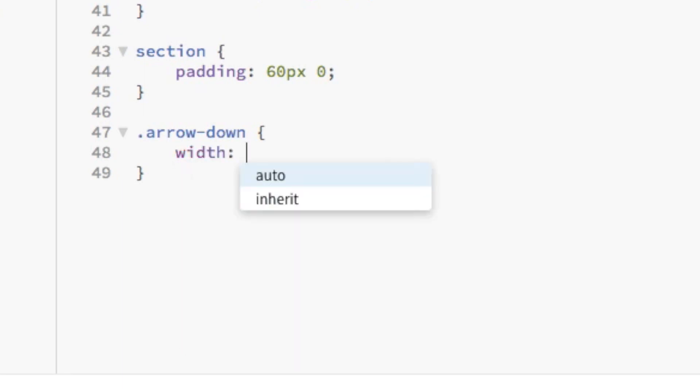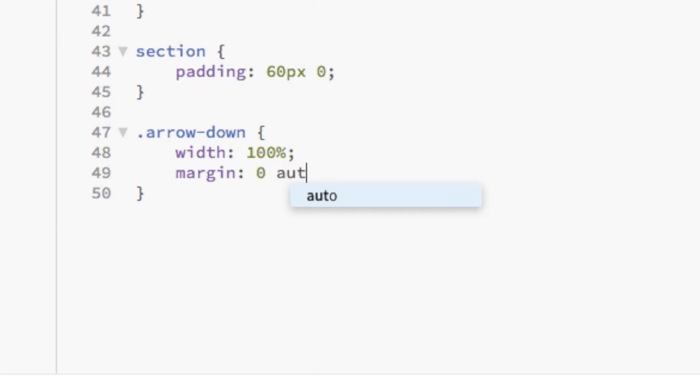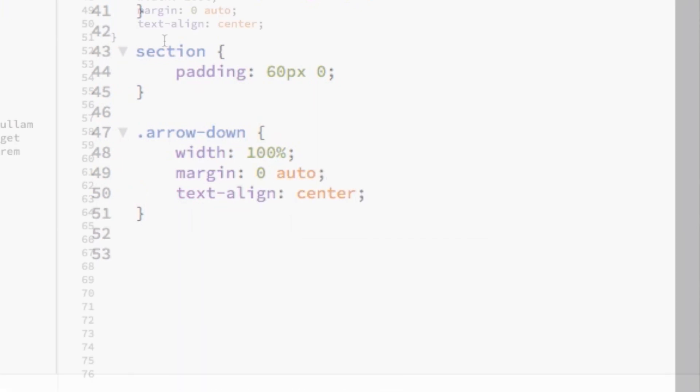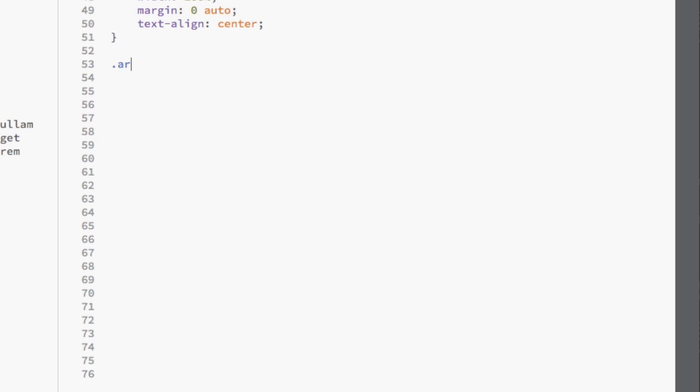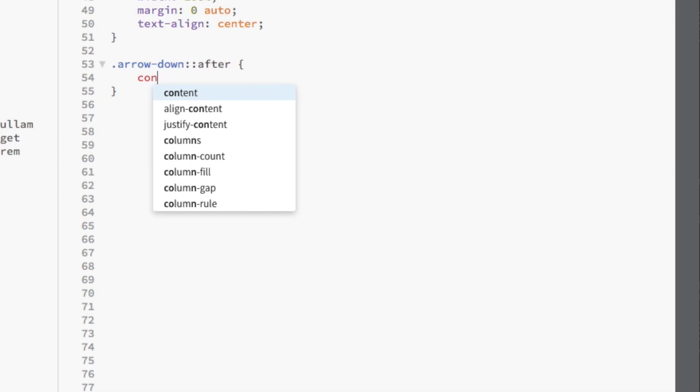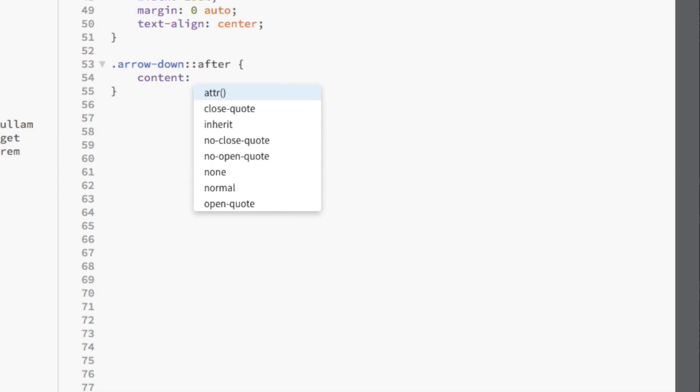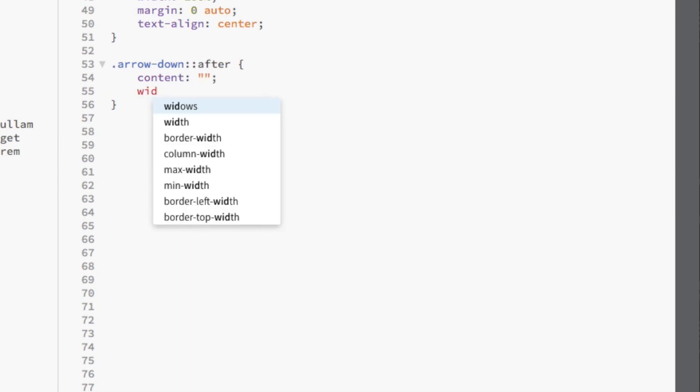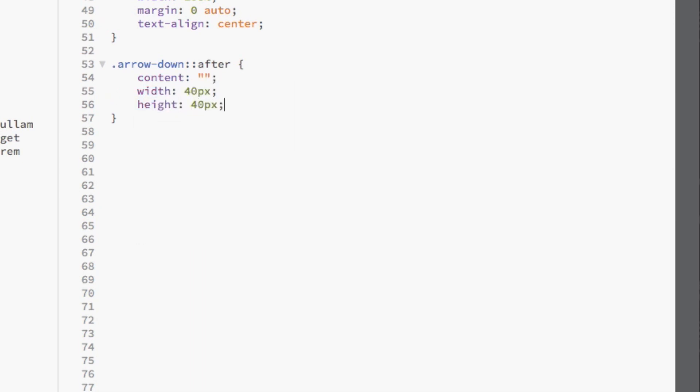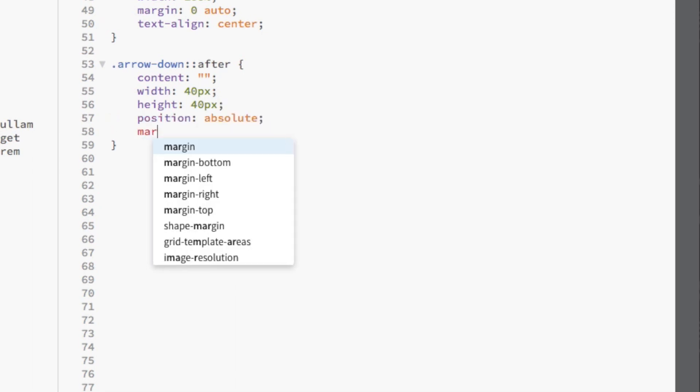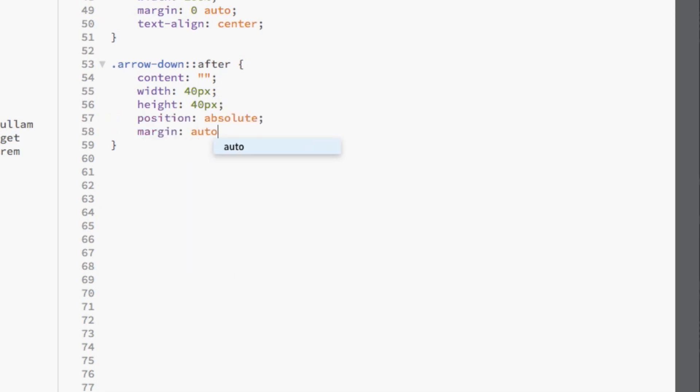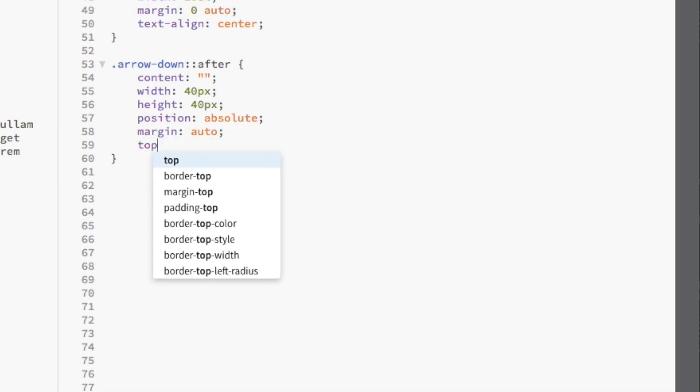First, give it a width of 100% and center it using margin zero auto and align the text to the center. We're going to add the after pseudo class to the arrow down class. Then we're going to add an empty content declaration, set the width and height to 40 pixels, set its position to absolute, and center it using margin auto.